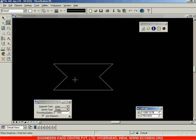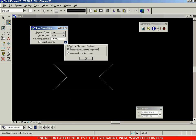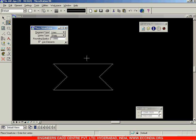We can't keep changing the orientation of the axis system for every segment. There is a setting in the Place Smart Line dialog box. Click the arrow to expand it — there is a 'Rotate AccuDraw to Segments' option. Right now it is checked; uncheck it so AccuDraw does not rotate with each segment. Click OK.